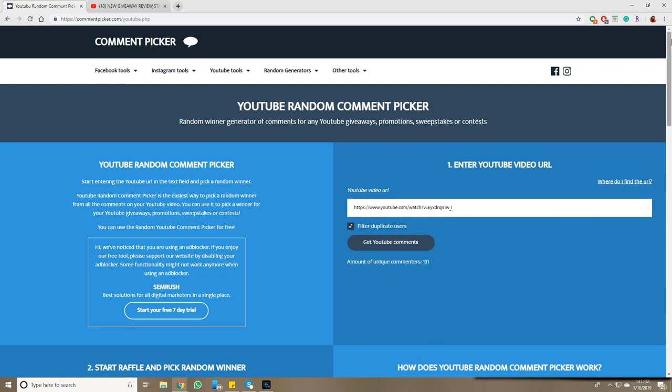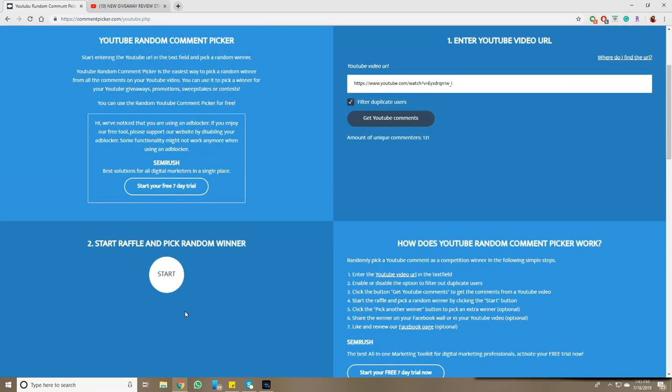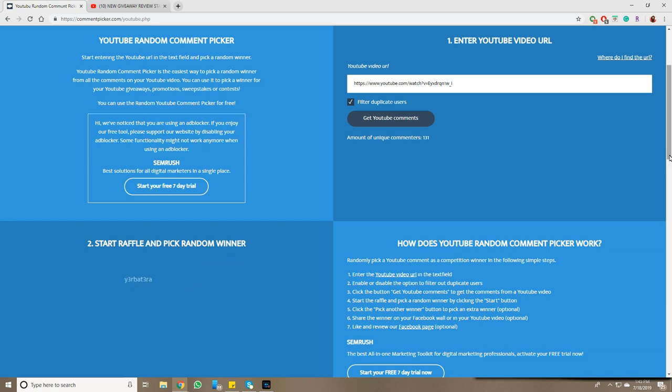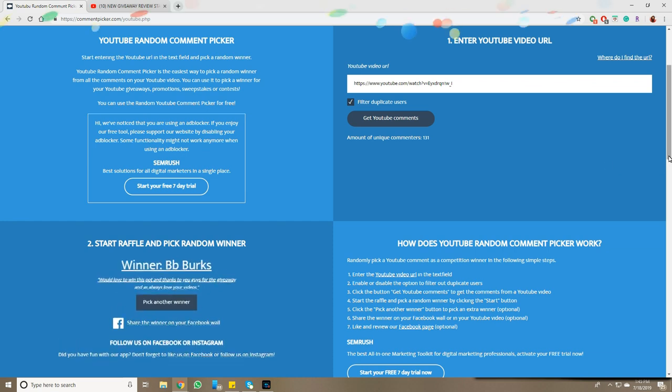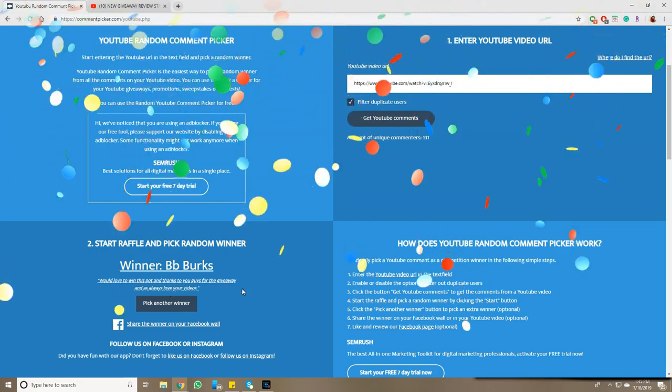It's got 131 commenters. So here we go, guys. Good luck to everyone. And the winner is BB Burks.